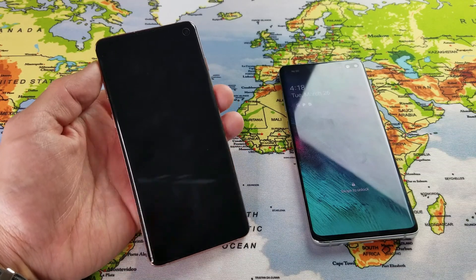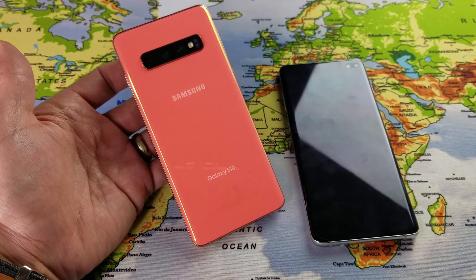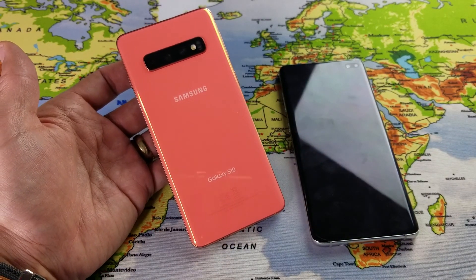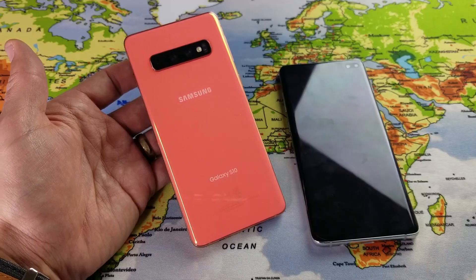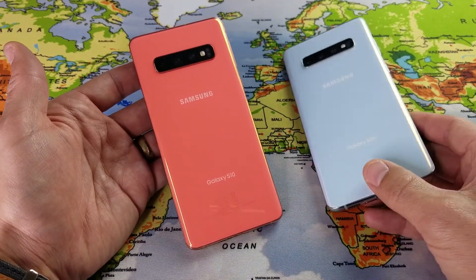Hey, what is going on guys? I'm going to show you how to boot your S10 or S10 Plus, even the S10E, into safe mode.